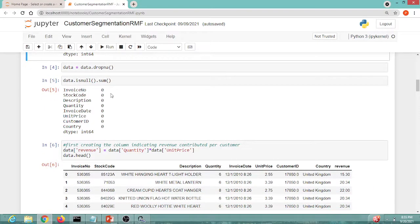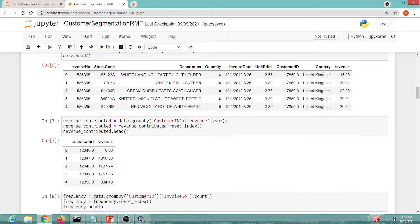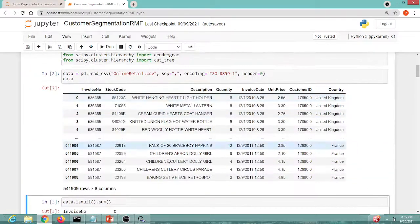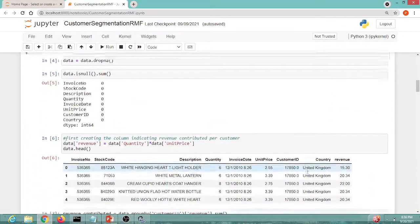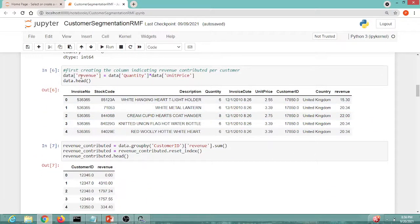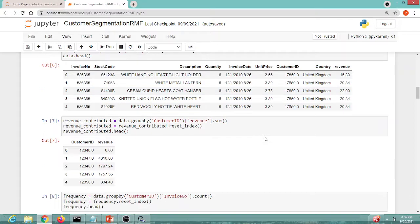The next step — as we don't directly have a column indicating the total amount spent by a customer — is to create a new Revenue column. This is calculated as quantity multiplied by unit price. We can see a new Revenue column is added to the dataset with different values for different customers.